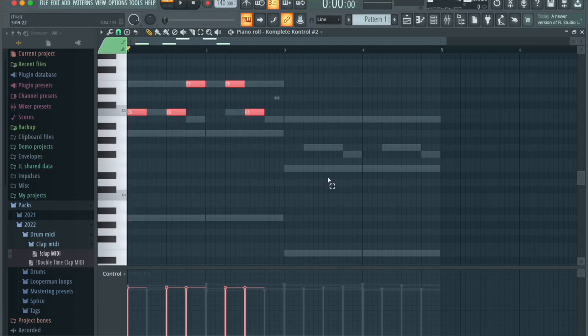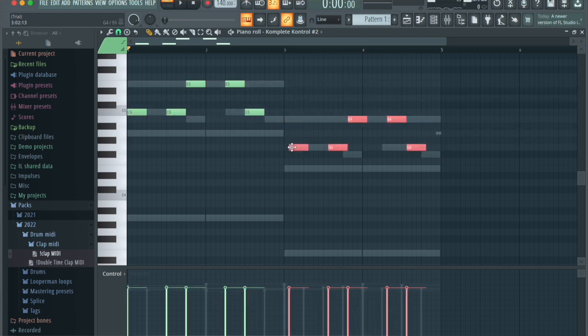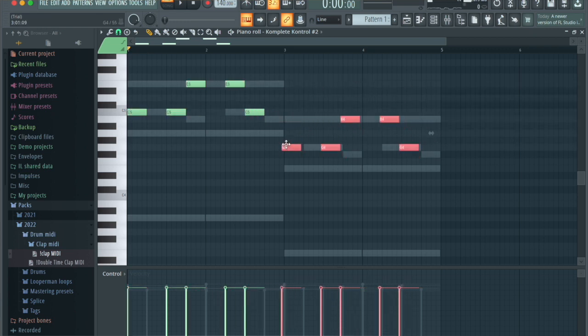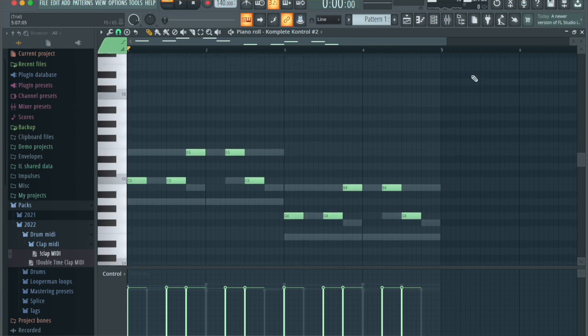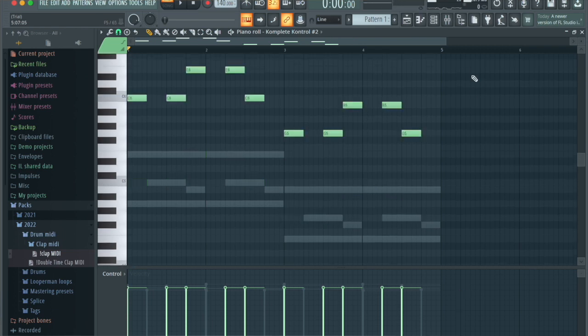I'm going to highlight everything, press Shift Left Click and just drag to the side a little bit, then place this down here on G — everything will be normal. We're going to press Command Up or Control Up to put everything up an octave.